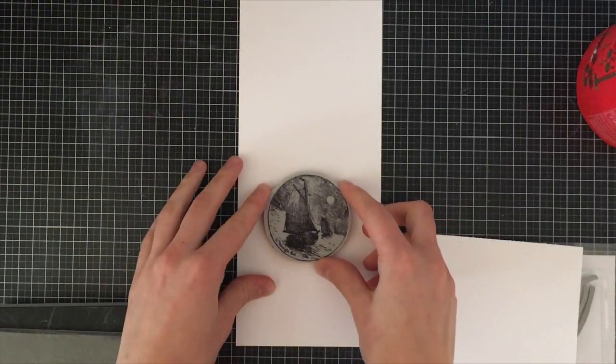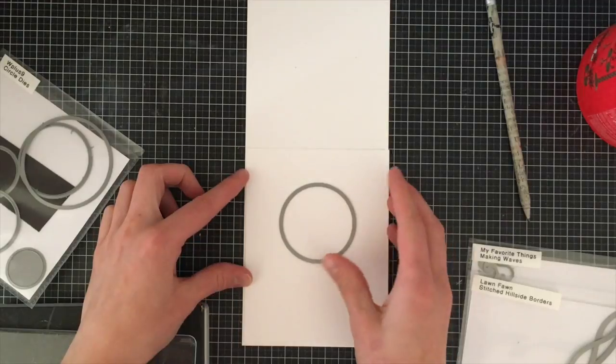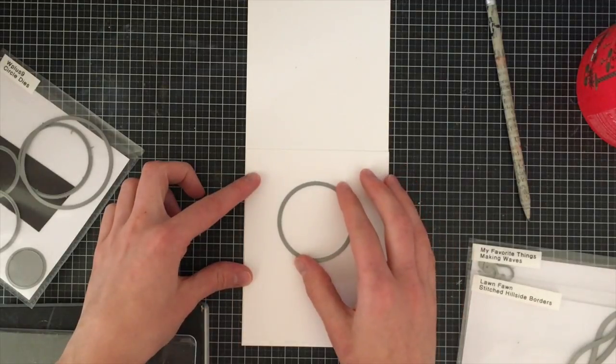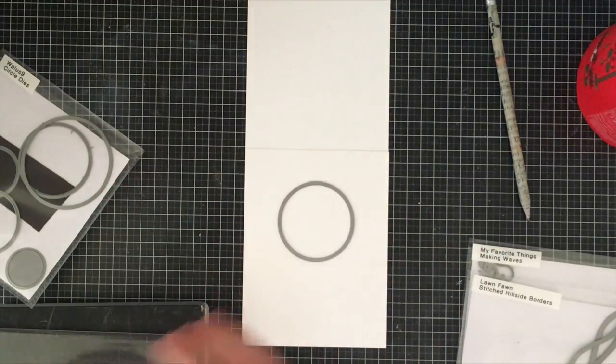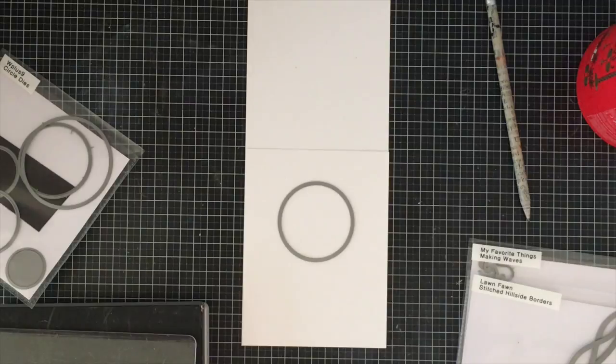So this is the May Stamp of the Month. It's this really cool masculine stamp. I know everyone's always looking for masculine stamps to create masculine looking cards.